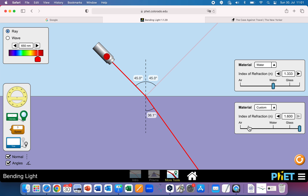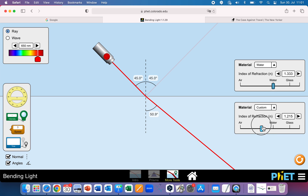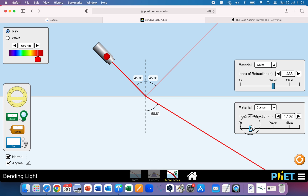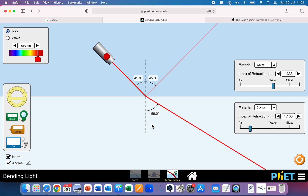Now we can make the index of refraction of the bottom material less. We have 1.33 on the top and we set the bottom to maybe 1.1. You can see the angle of refraction is now greater than the angle of incidence. That's because when the index of refraction for the bottom material is less than the top material, the light ray will bend away from the normal line, and the angle of refraction is greater than the angle of incidence.